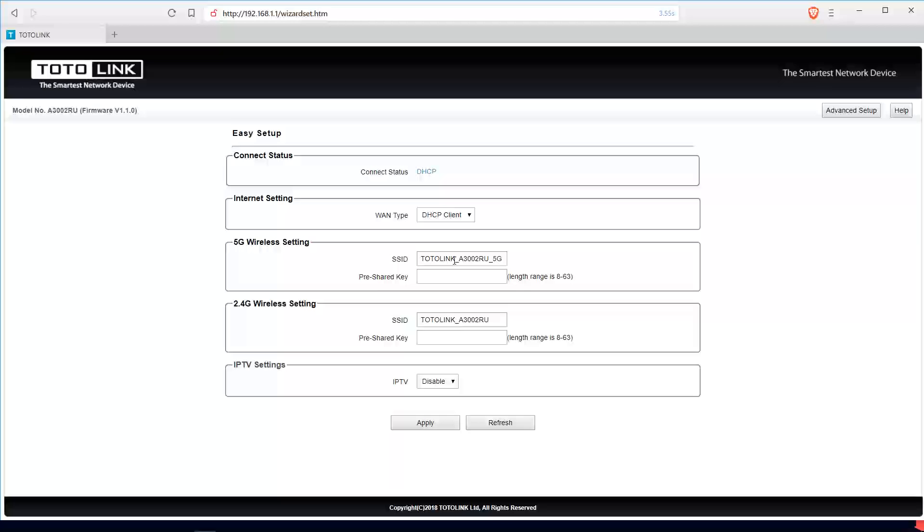For the 5G wireless settings, you can input whatever name you want for it to display here. Let me just type in Formland 5. Then you put in your password. Let me just use 123456789.